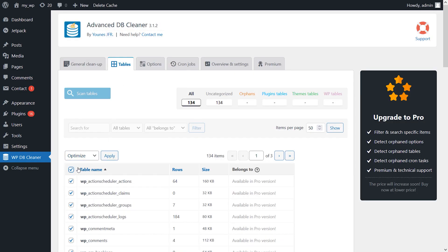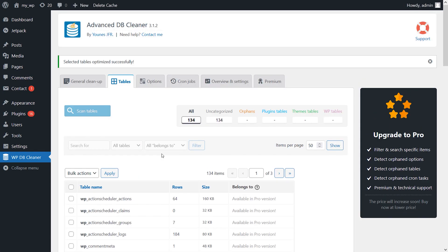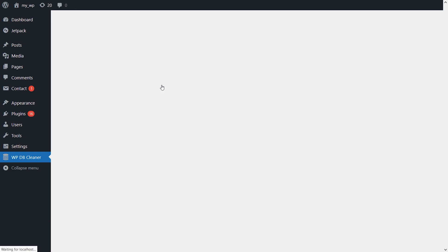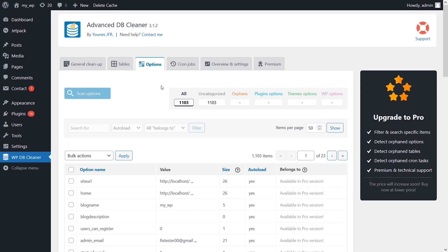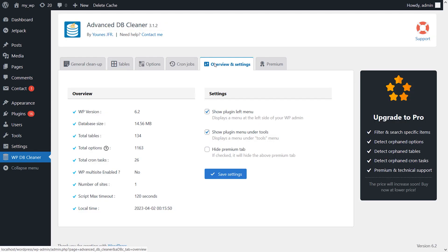It also lets you schedule database optimization processes and configure multiple tasks to run later on. For example, you can schedule the plugin to clean posts within your trash weekly and delete post revisions monthly. Premium licenses start at a one-time payment of $39. While you're here, be sure to subscribe so you don't miss more videos like this one.